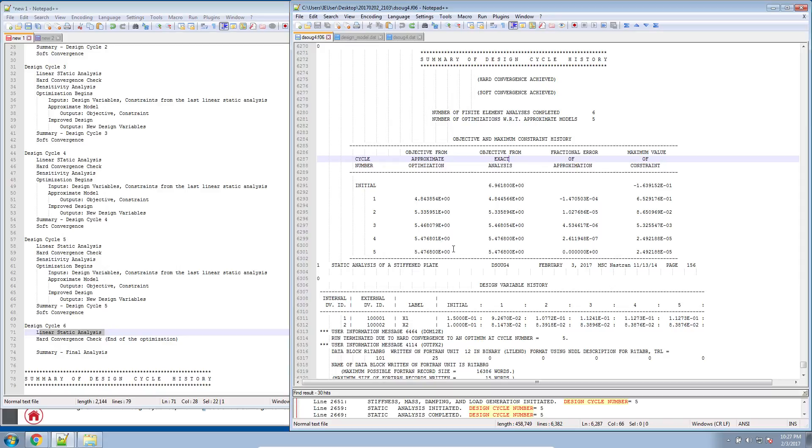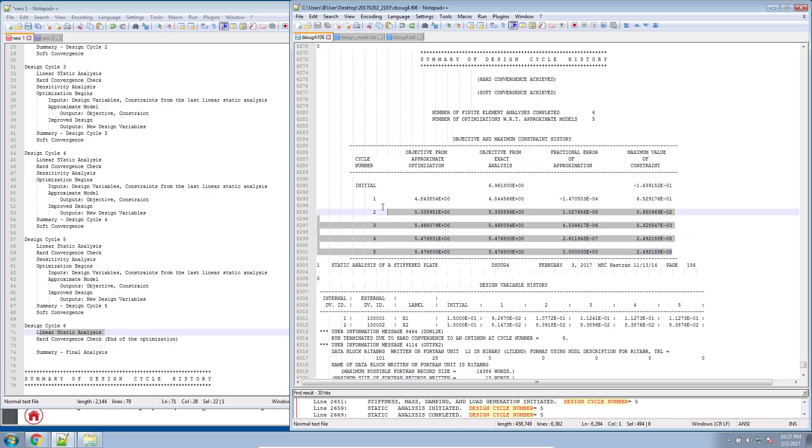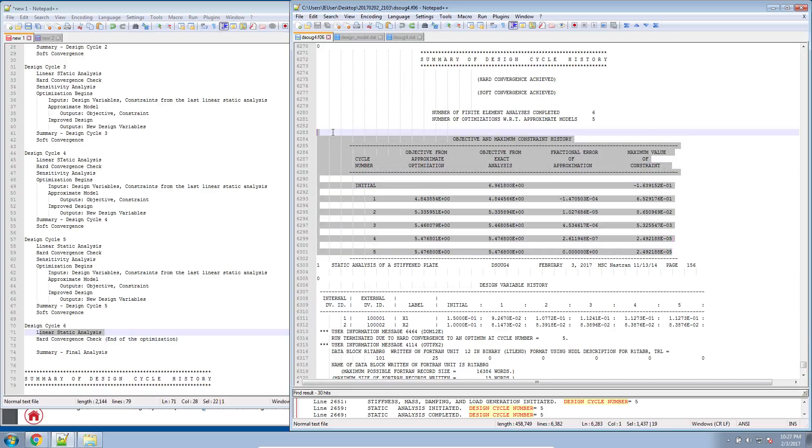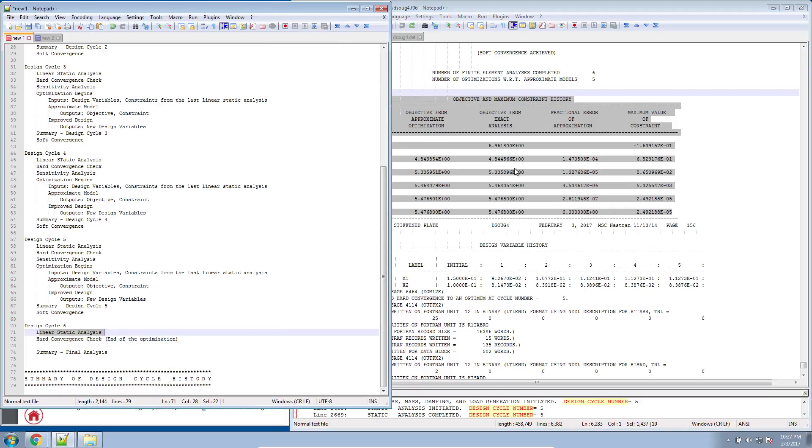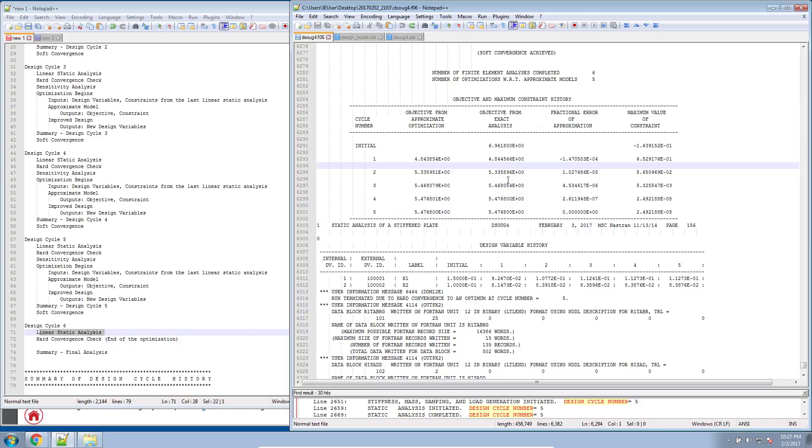So that's how you interpret the design variable history table and the summary table for the objective values. I'll pause here and in the next video, we're going to discuss how to view these results in Excel.